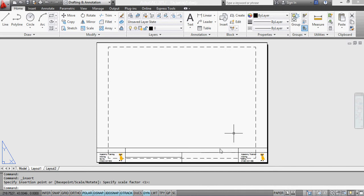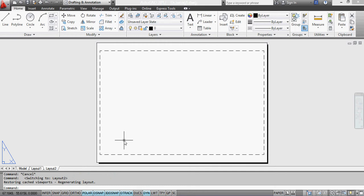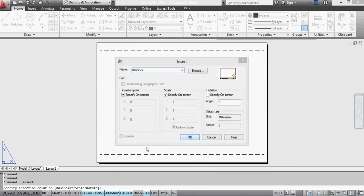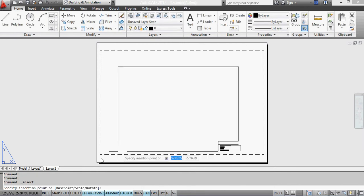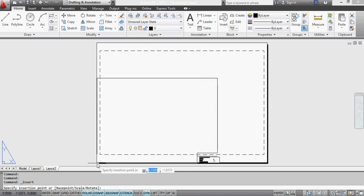If I go into layout 2 and insert the same block, in the same way, with no scaling, so it's just dropped there. My scale factor is 1 again.